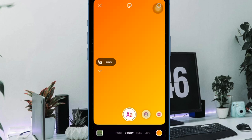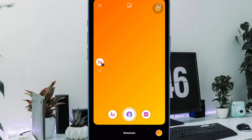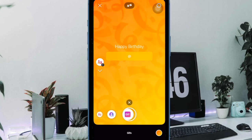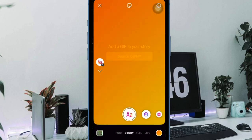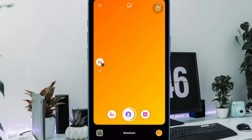That said, it's time to learn how to add the Instagram app to the control center on your iPhone running iOS 18 or later.